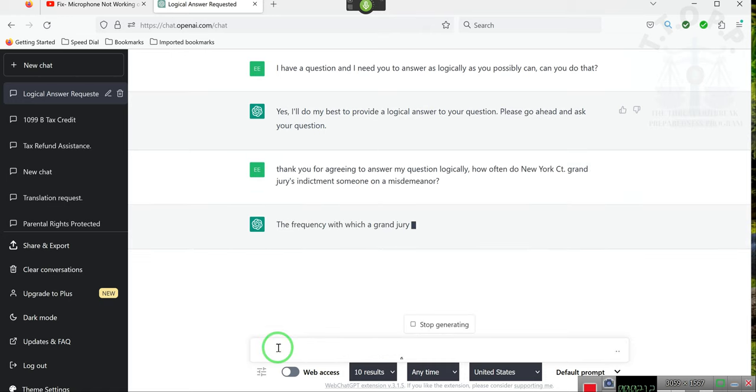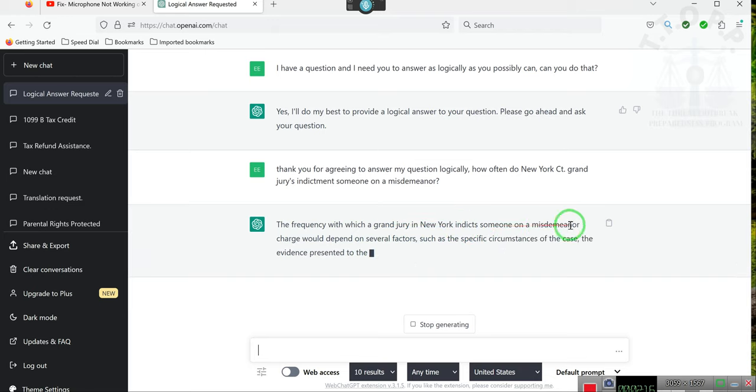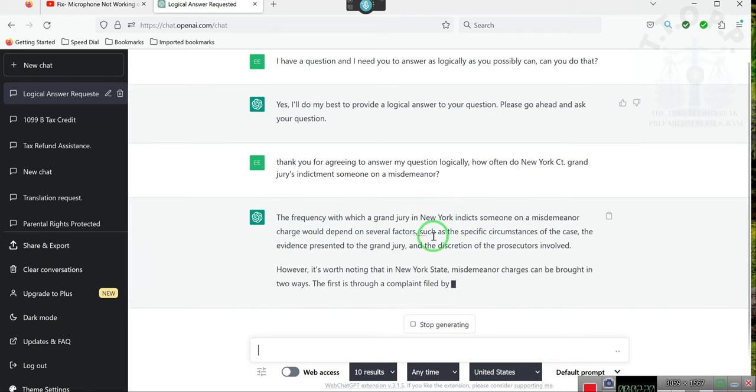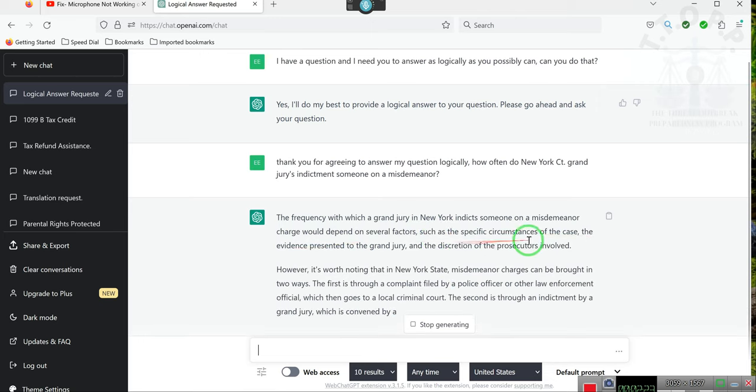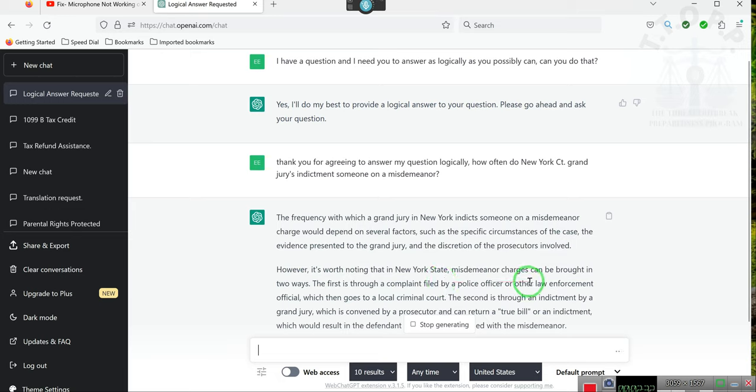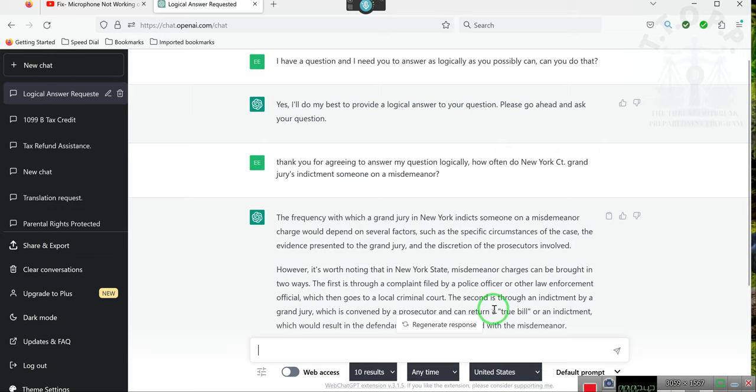The frequency with which a grand jury in New York indicts individuals on a misdemeanor could depend on several factors, such as the specific circumstances of the case, the evidence presented to the grand jury, and the discretion of the prosecutors. However, it is worth noting that in New York State, misdemeanor charges can be brought in two ways: first, through a complaint filed with a police officer or another law enforcement agency, which then goes to the local criminal court.